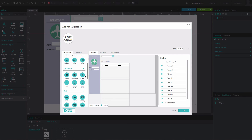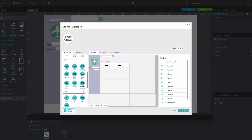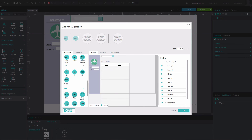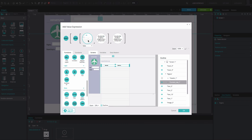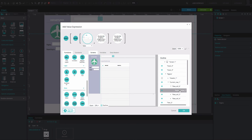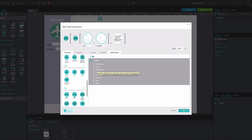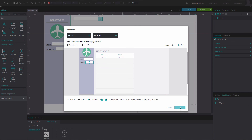In the expression builder that appears, drag the select function to the first circle. Drag the filter function list to the second circle. Drag the current row from the data list to the third. Drag the radio button to the fourth. From the data master tab, drag the departing node from your data master to the final circle. Click OK twice.